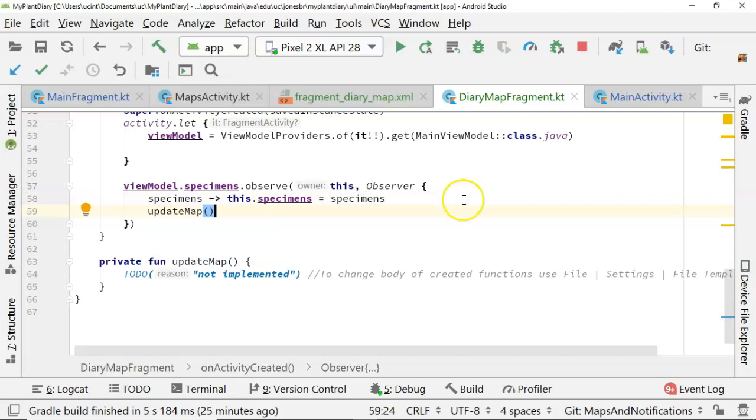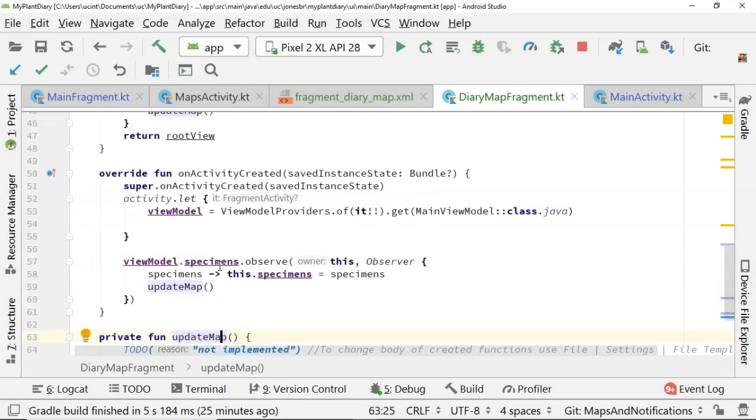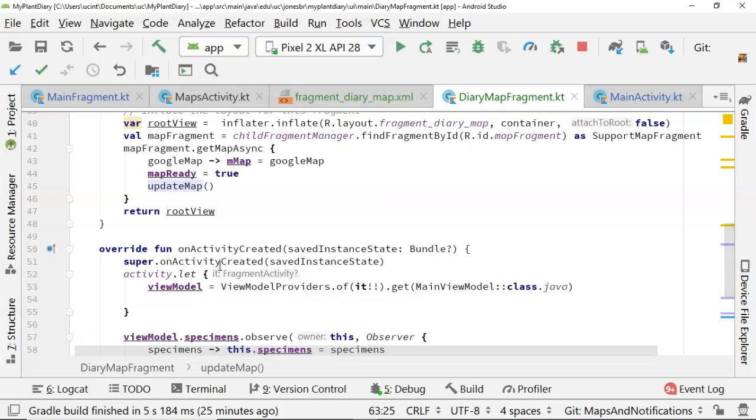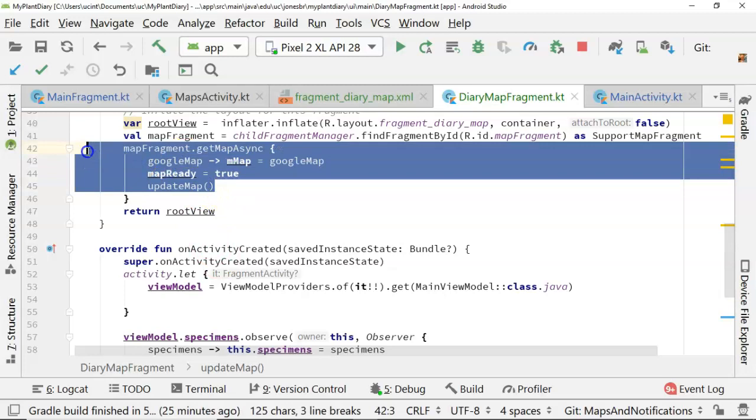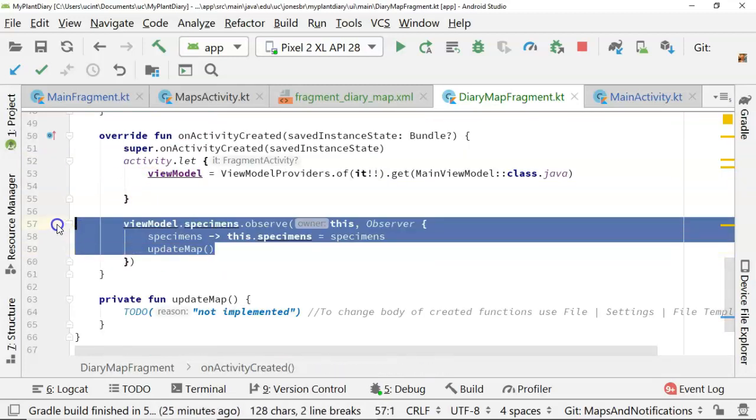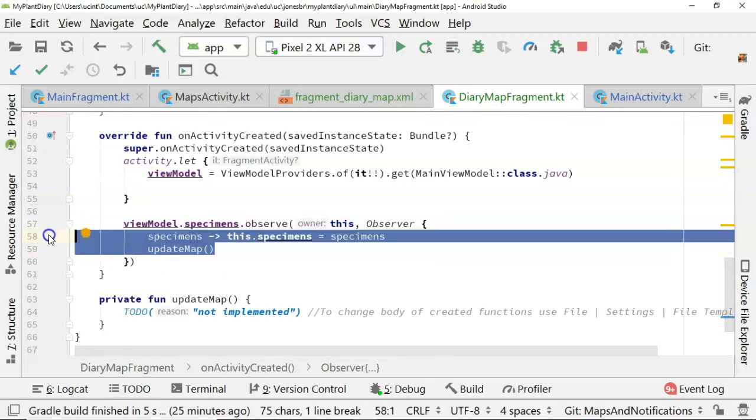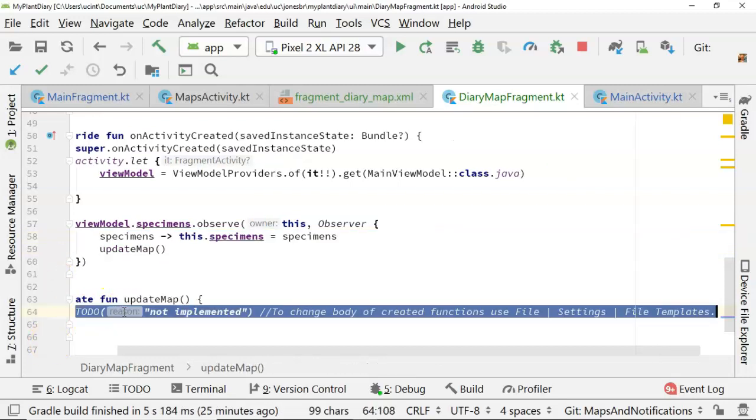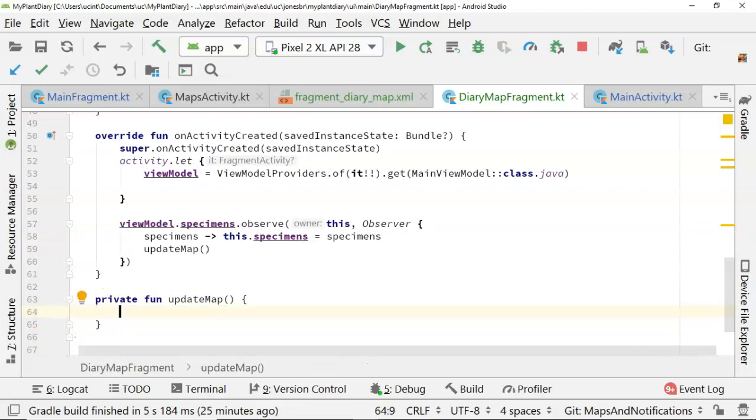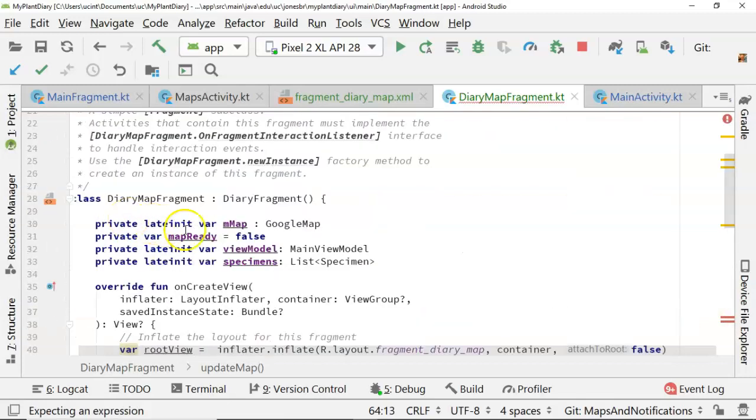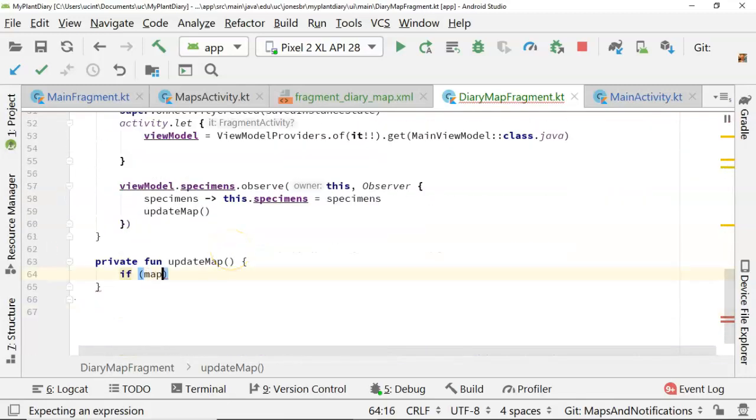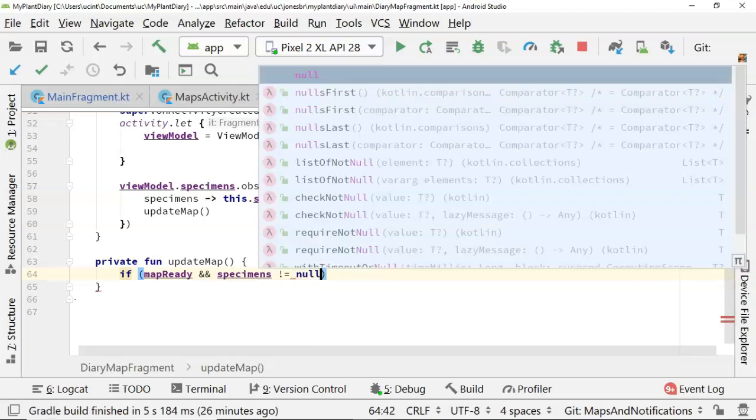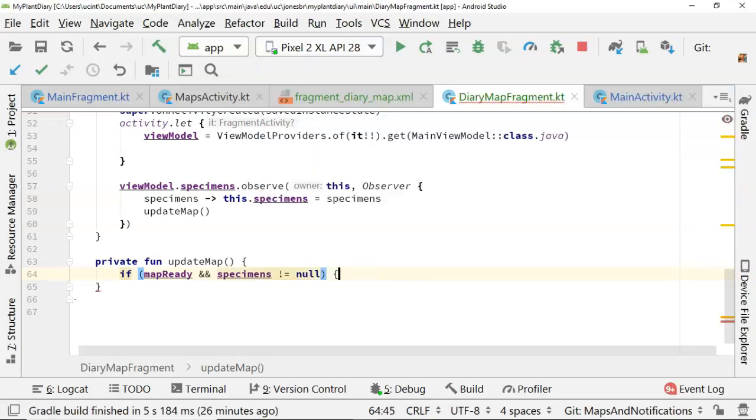Now notice that we already have our updateMap function. The reason why I'm calling updateMap is that we don't know which one of these is going to happen first. Is the map going to be ready? Or are we going to hear back from the specimens that we're observing on? Well, they both have to happen before we can update the map. So now we can go in and we can actually update the map. So let's say if, and what was my mapReady variable we had before? mapReady. Okay, if mapReady and specimens is not equal to null, then that means we have what we need to update our map.